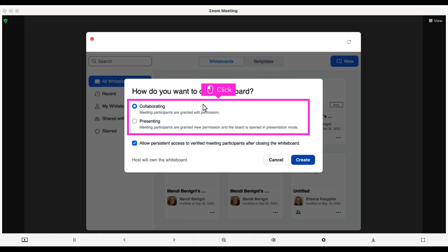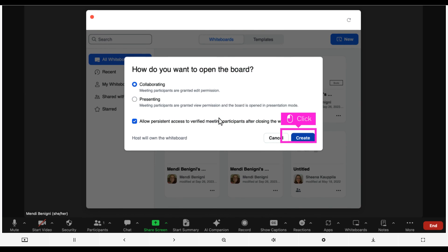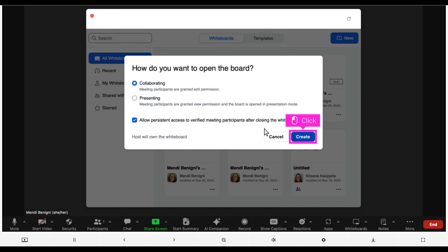Next, choose how this board will be used in your Zoom. If only you will be using the whiteboard, choose Presenting. If you want your participants to use the board, choose Collaborating. Click the Create button.